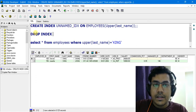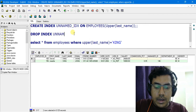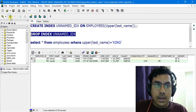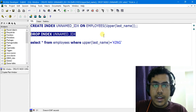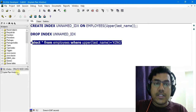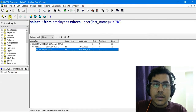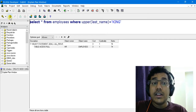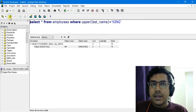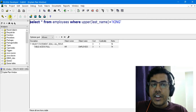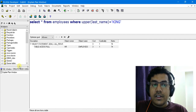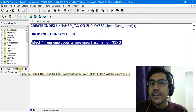Now let's drop the function-based index — DROP INDEX unnamed_idx — and then we will again check the explain plan. As you can see, it is now doing a full table scan, that is table access full, so the query will be much slower without the index.